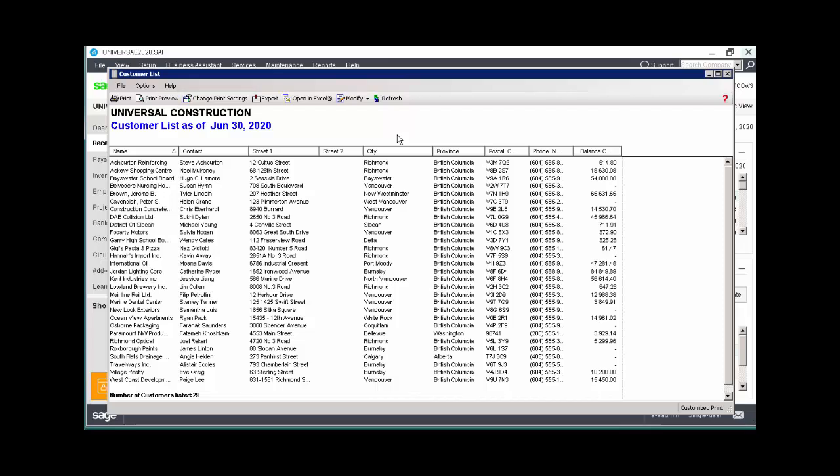The Export button allows you to export reports to various formats, including XLS, TXT, CSV, HTM, and PDF.